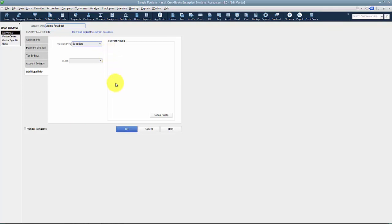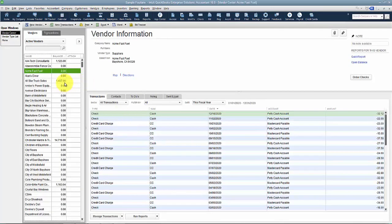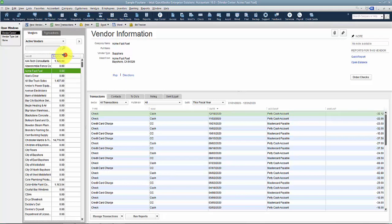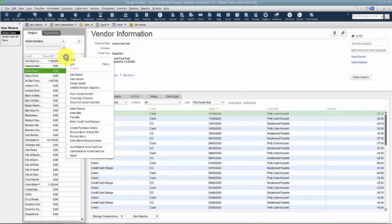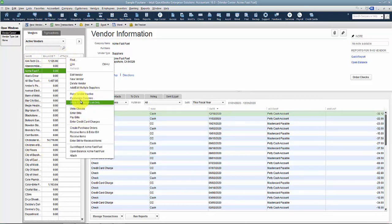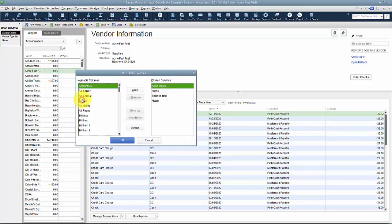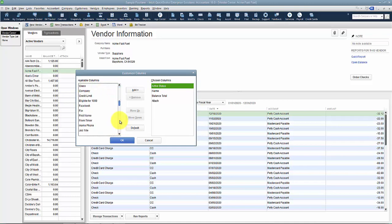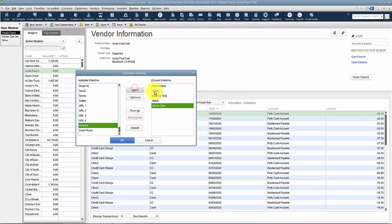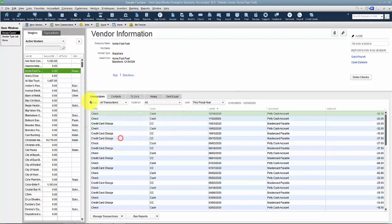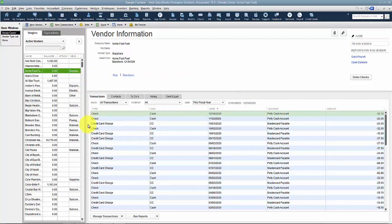What does that mean? There are a couple things. In the Vendor Center, you can right-click on the list and customize your columns. Then you can scroll down and add Vendor Type to your list, so you'd be able to see it.